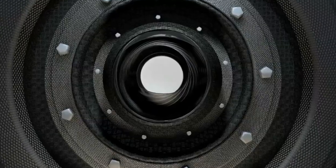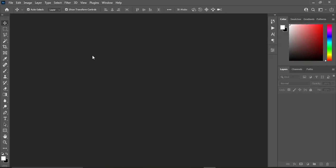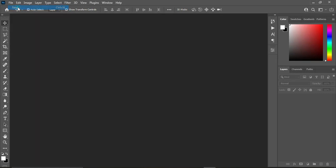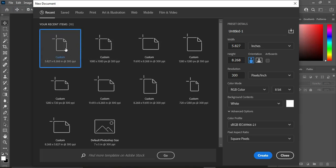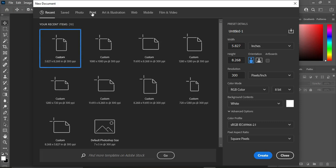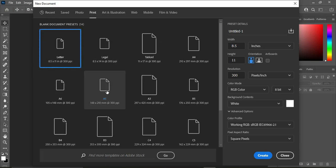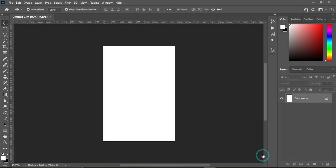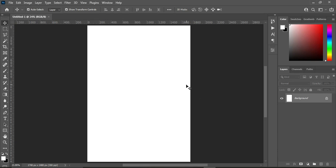Without any further ado, let's get started. Launch your Photoshop, then go to File, select New, or Ctrl+N to create a new document. I'm going to use A5 paper size — you can locate it under Print. Change it to inches and leave your resolution at 300. This is for social media so we are not going to use CMYK for printing.